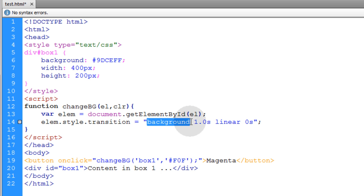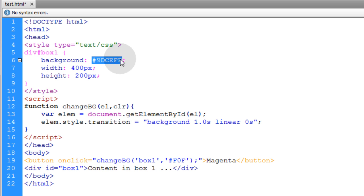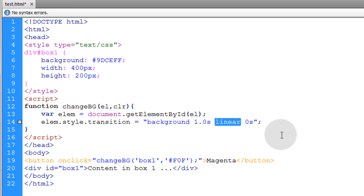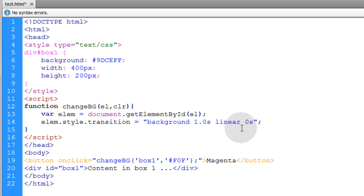You can set the transition property to target the background color of the element. The duration of the animation — how much time it takes to occur — is set to one second right now, though you can make it half a second. Over one second, the animation will change from a blue background to the magenta color. You also set your timing function: ease in, ease out, or ease in out — these control the way the animation tweens.